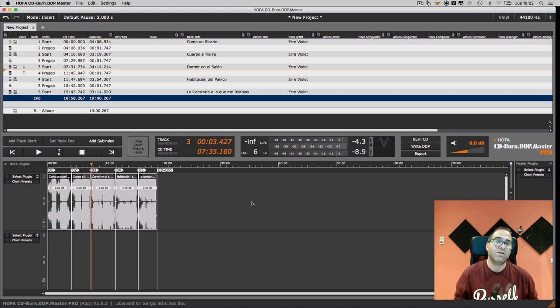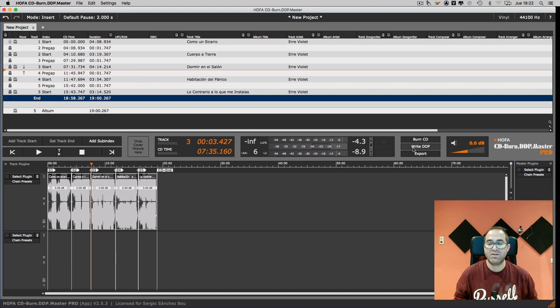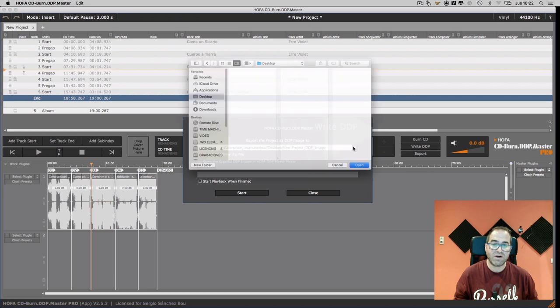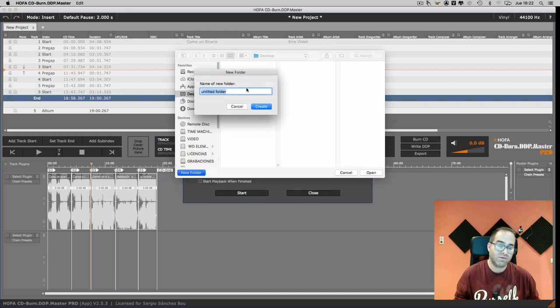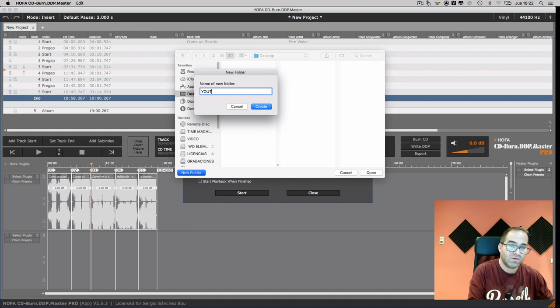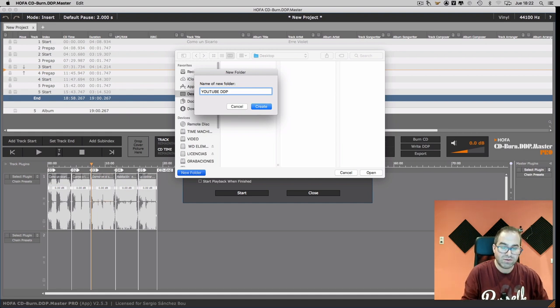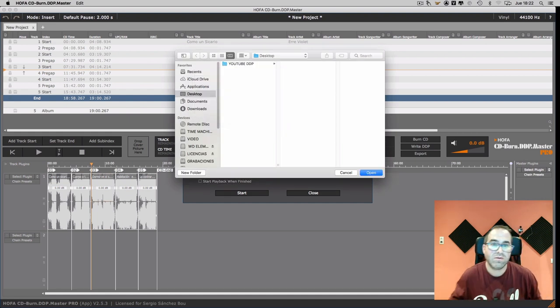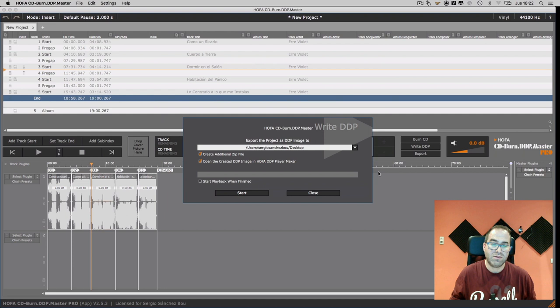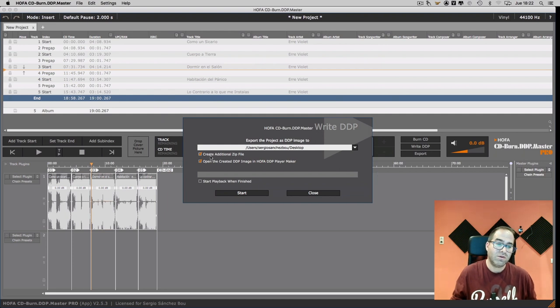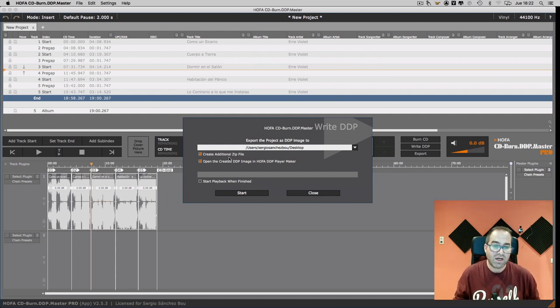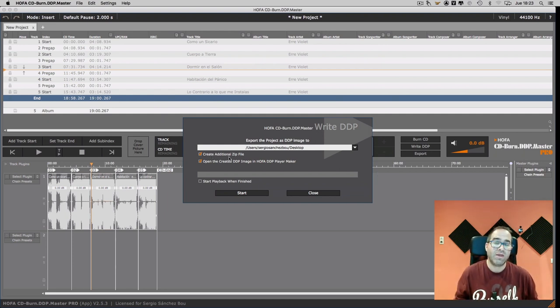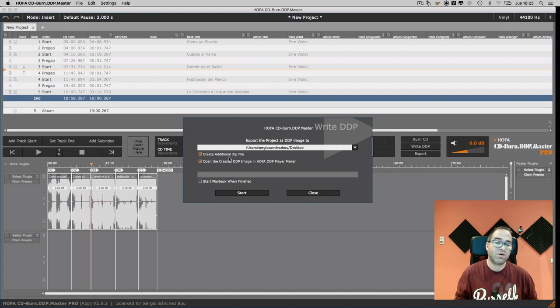Now we have everything checked, so we are going to click in WriteDDP. We can choose the destination of the files. We can create a zip file that we should if we are going to move the files or send them to the clients.